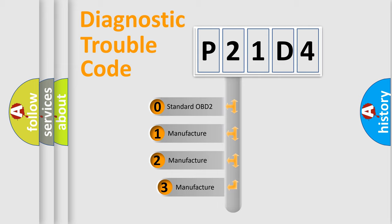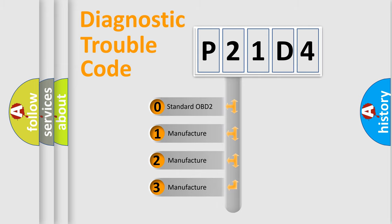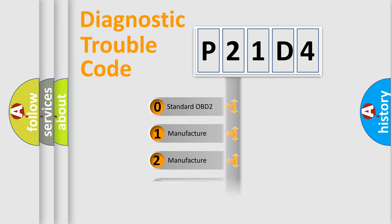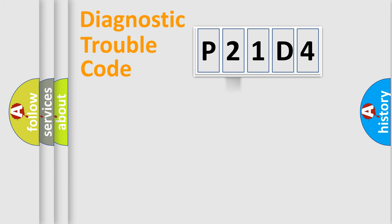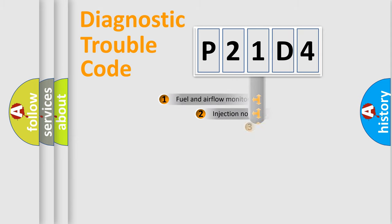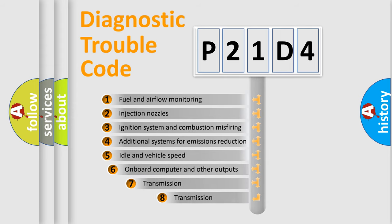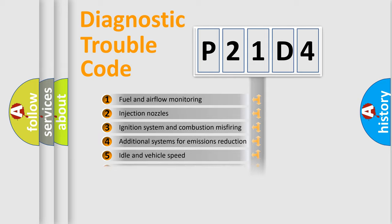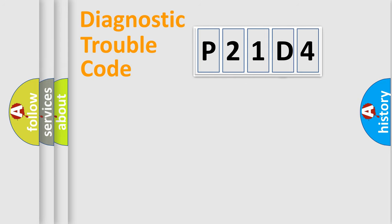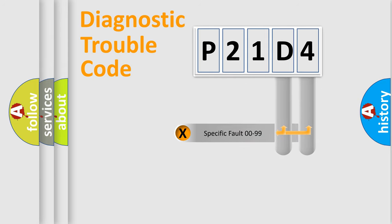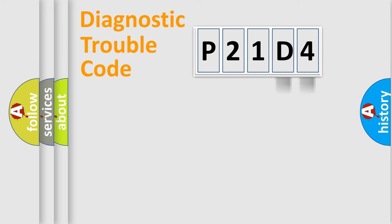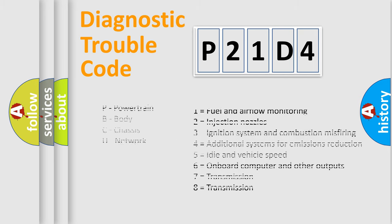If the second character is expressed as zero, it is a standardized error. In the case of numbers 1, 2, or 3, it is a manufacturer-specific expression of the car-specific error. The third character specifies a subset of errors. The distribution shown is valid only for the standardized DTC code. Only the last two characters define the specific fault of the group. Let's not forget that such a division is valid only if the second character code is expressed by the number zero.